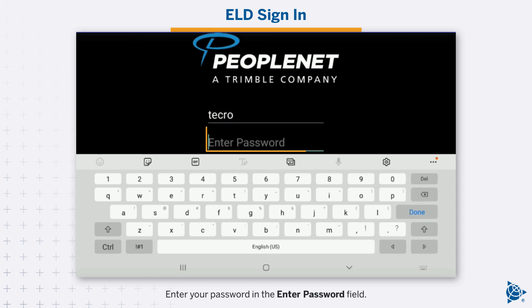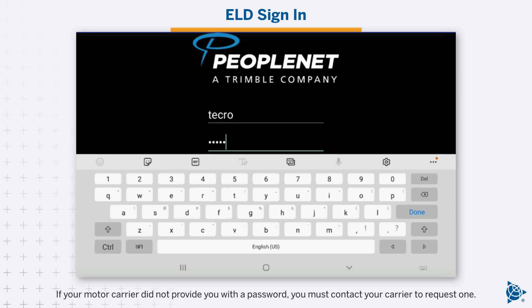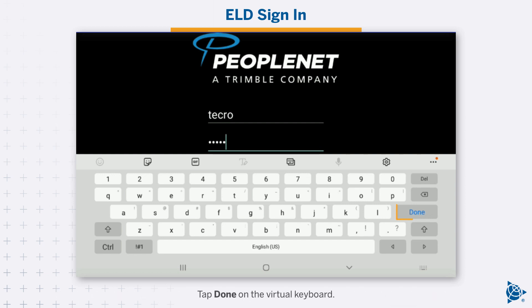Enter your password in the Enter Password field. If your motor carrier did not provide you with a password, you must contact your carrier to request one. Tap Done on the virtual keyboard.